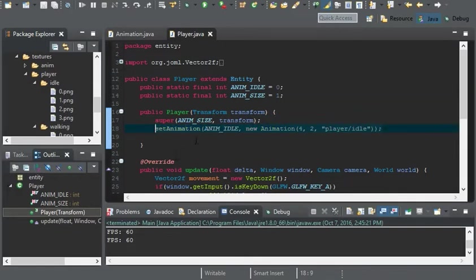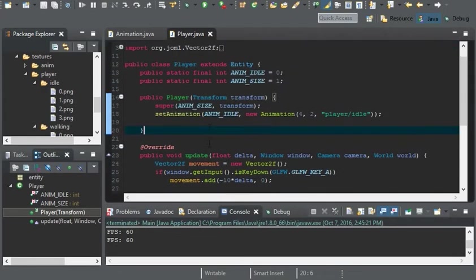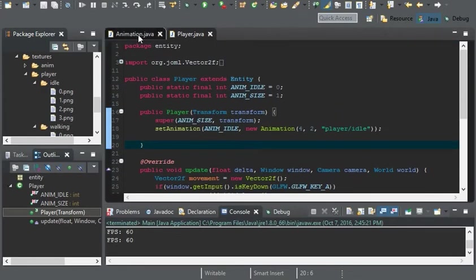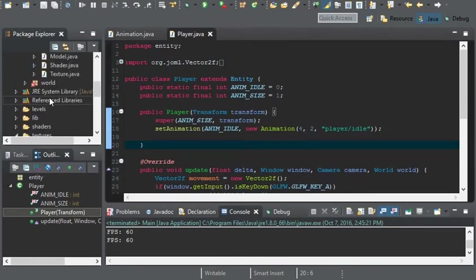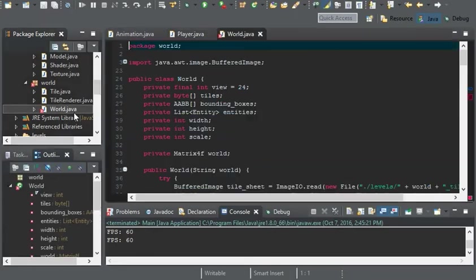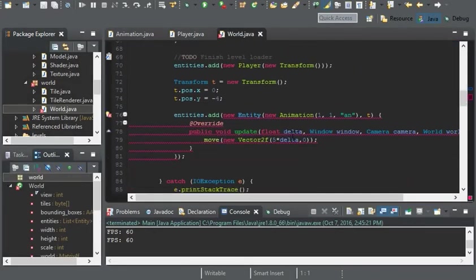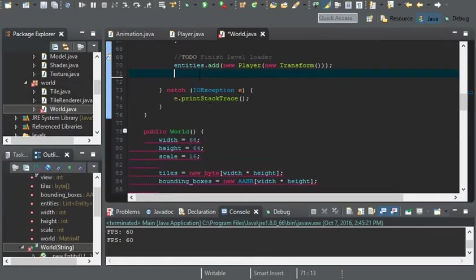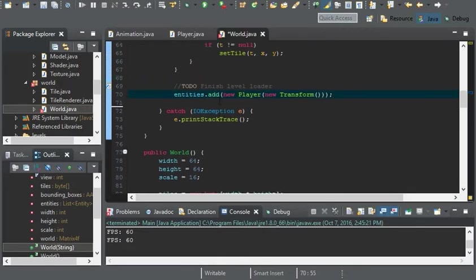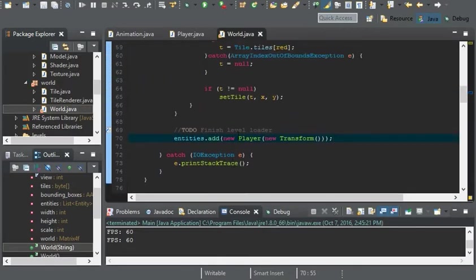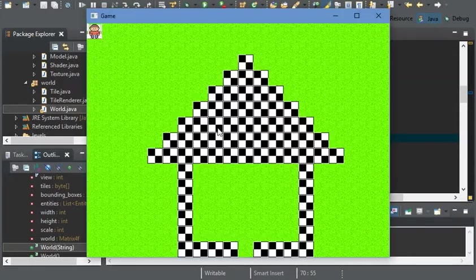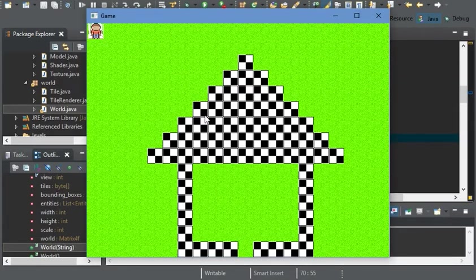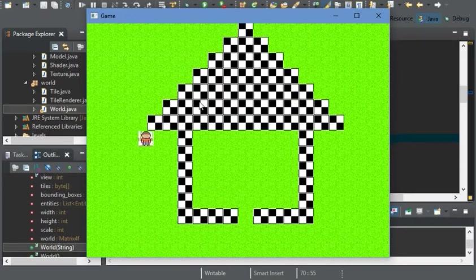But this is the only animation I'm going to be adding right now, just to see if everything's working. And before I run it, I am going to get rid of that entity. So that way we now only have the player. There he is.